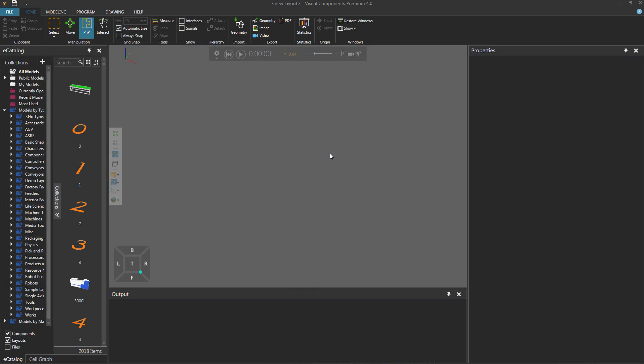Hello, this is William from Visual Components. In this video, I'm going to show you how to model a new component from different sources of geometry. For example, sometimes you may want to import many different CAD files and save them as one component.